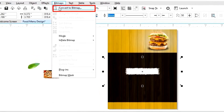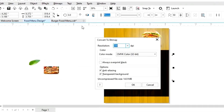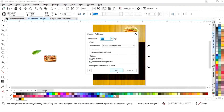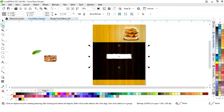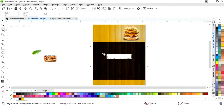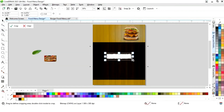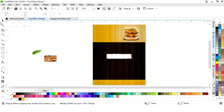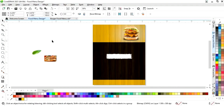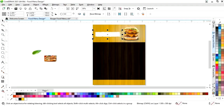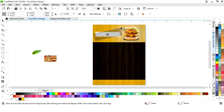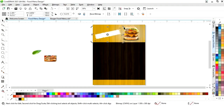Now we'll go to the bitmap menu and select convert to bitmap, then click OK. Now again we will select the crop tool and crop this area. Now we'll place it here and rotate.